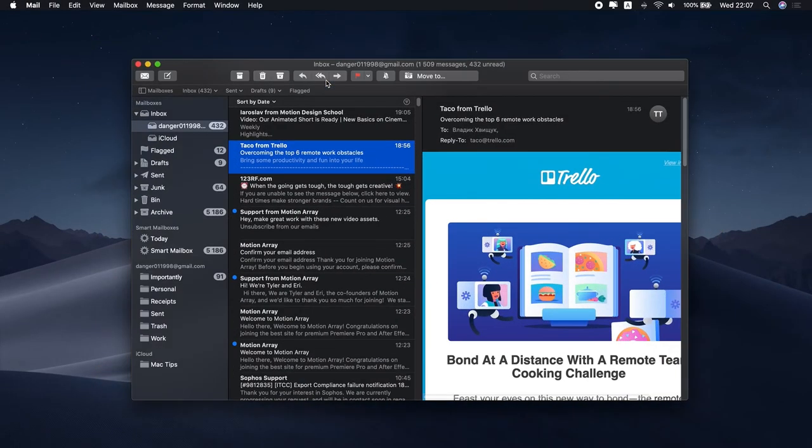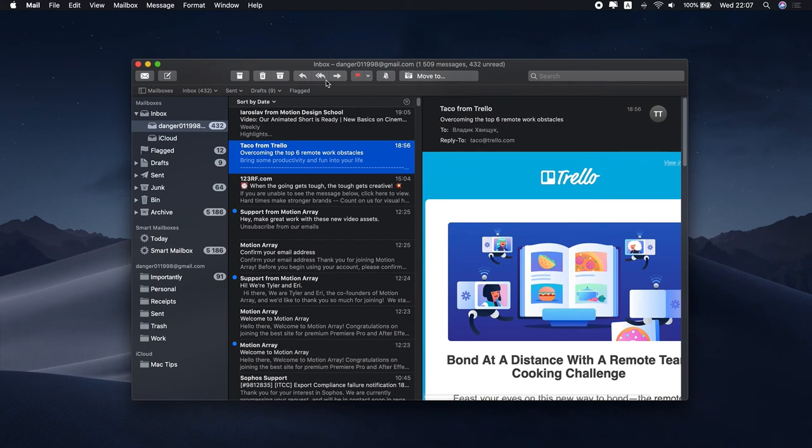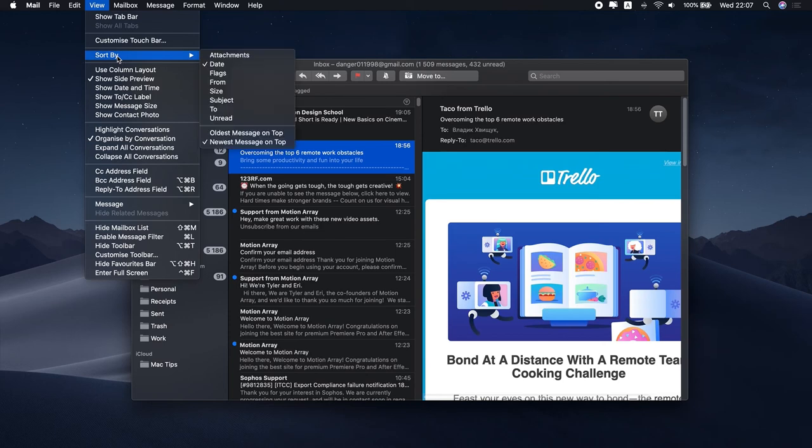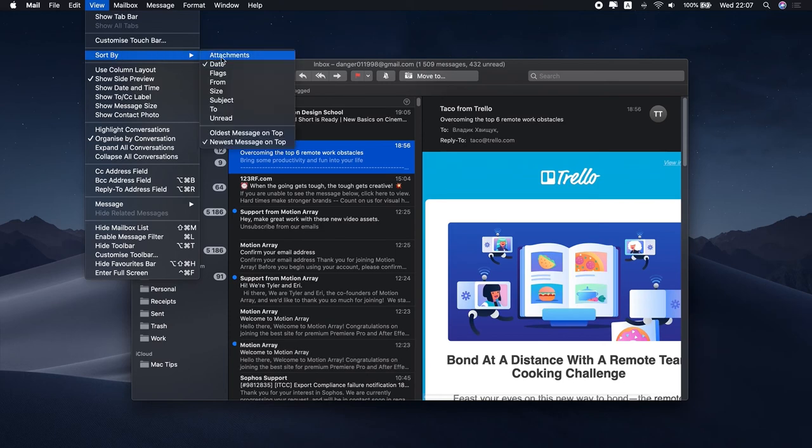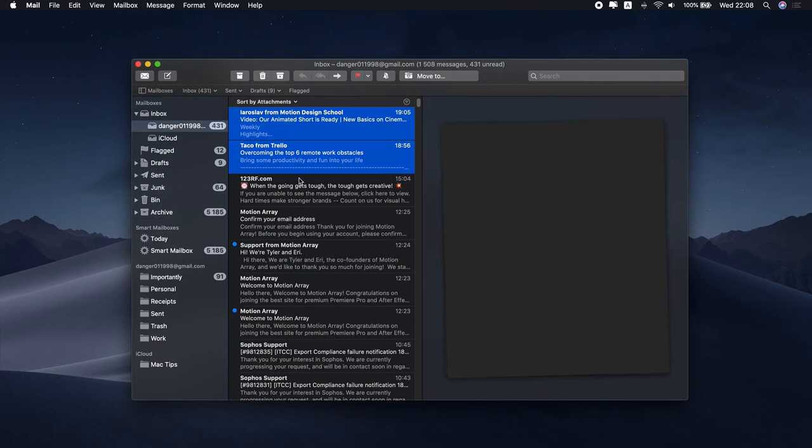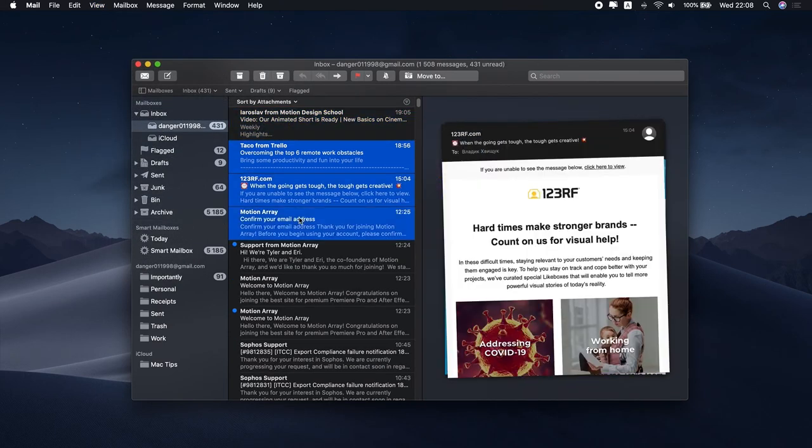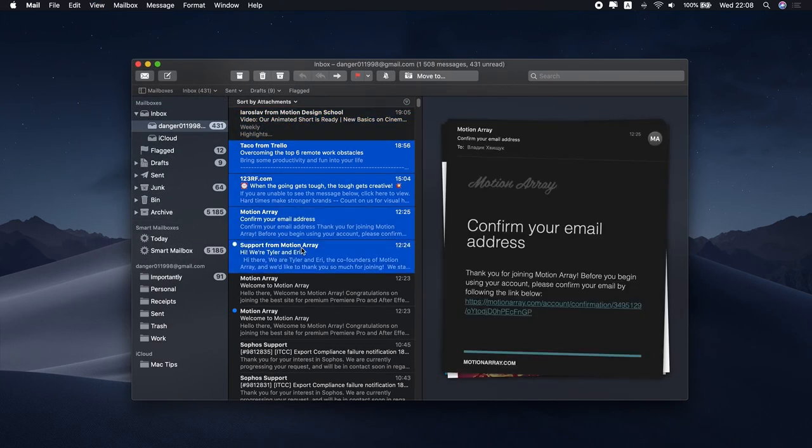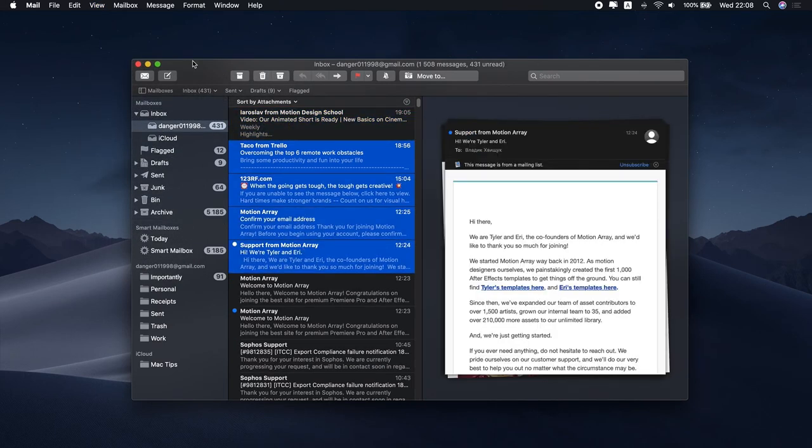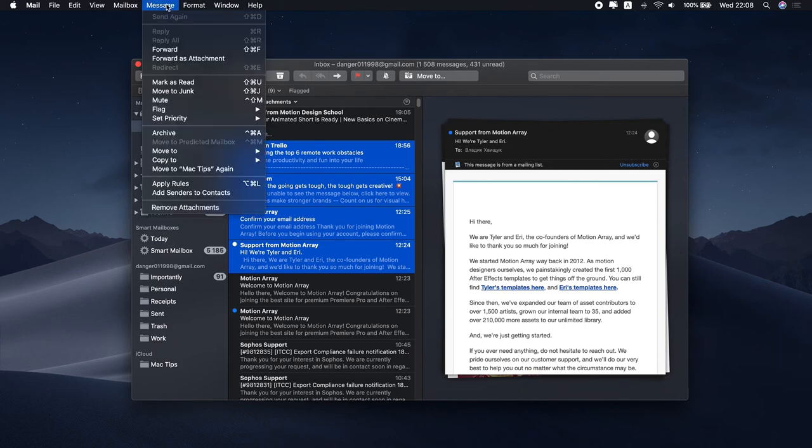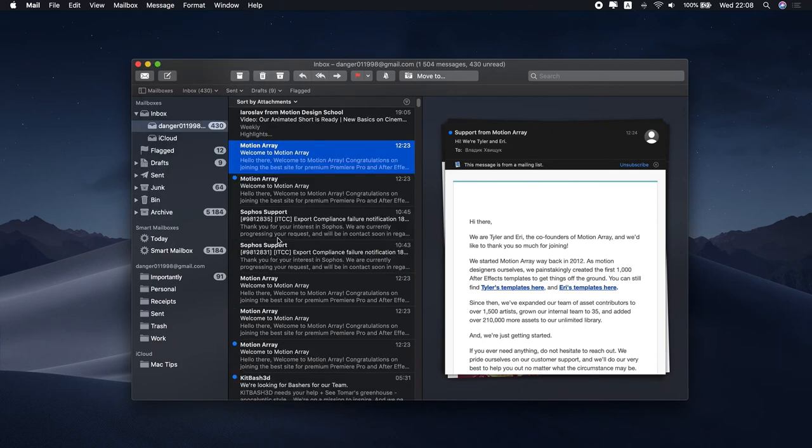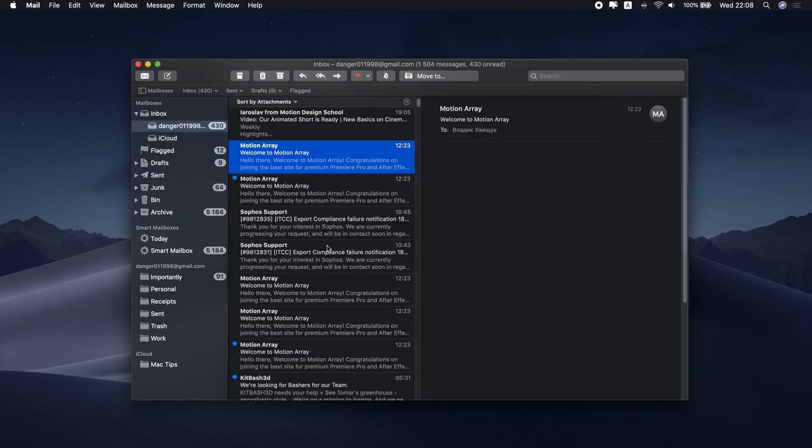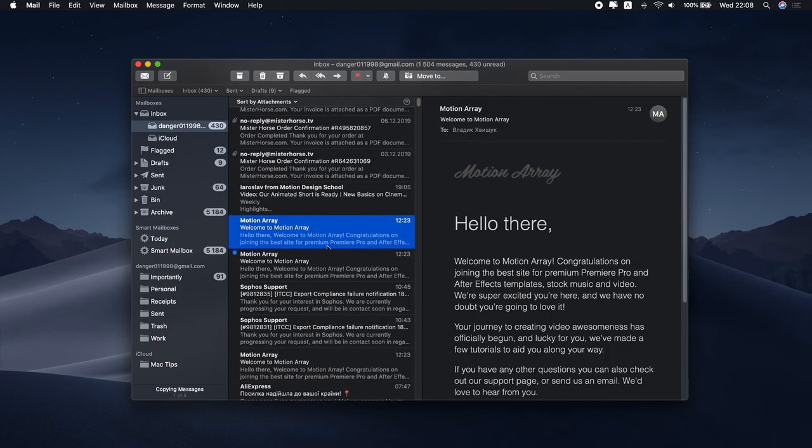In Mail, find the message with the attachment you want to remove. If you're having trouble finding such emails, you can head to the View menu and then select Sort by Attachments option. When you choose the message, head over to the Message menu and click Remove Attachment. Repeat these steps as many times as needed.